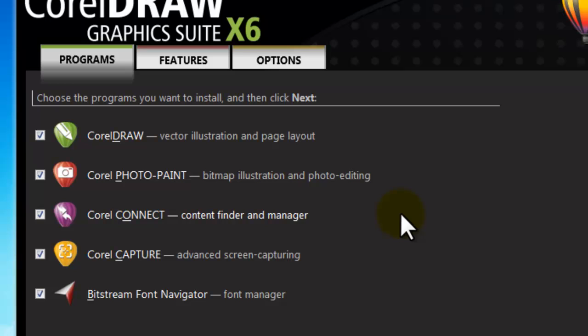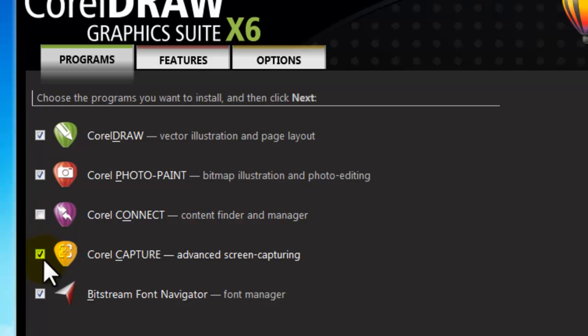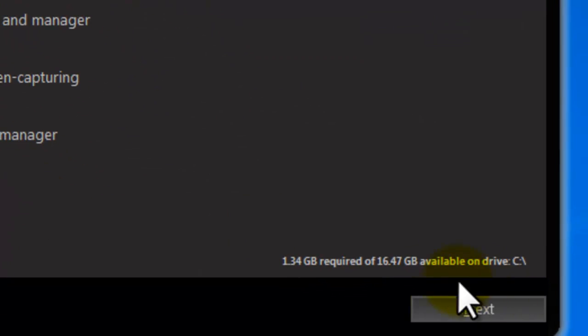You can click on a box to deselect any unwanted components or to reduce disk space. And an estimation of disk space shows here.